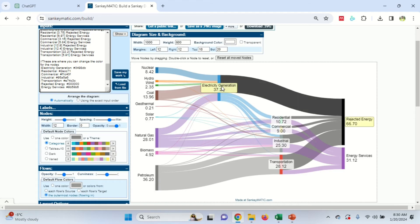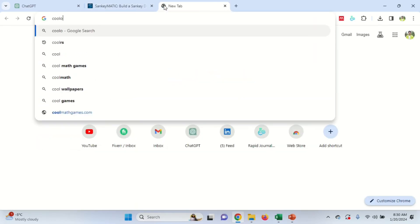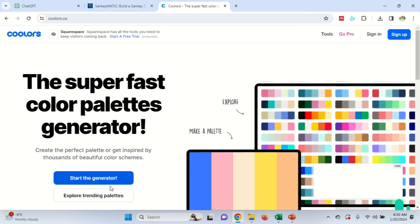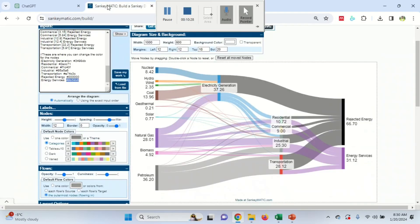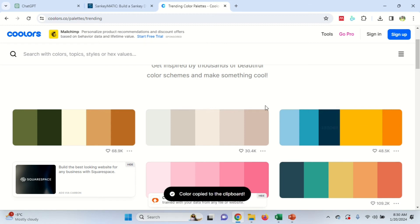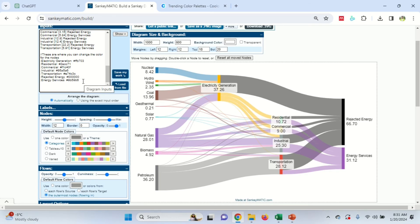If you remove those backslashes it will create a problem — you can see it doesn't match the flow. So keep the double backslashes and paste the new color data. Now you'll notice different colors have been applied automatically. You can also change colors manually by going to a website called 'colors.' Once you open it, you'll have different color options — for example, trending palettes. Let's say we want a golden color for electricity generation: copy the hex code and paste it into SankeyMatic.